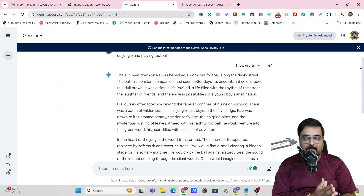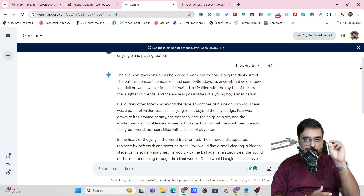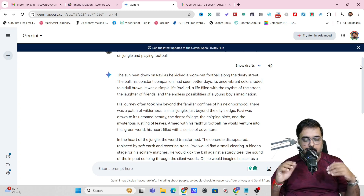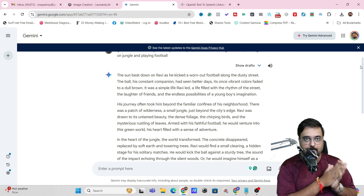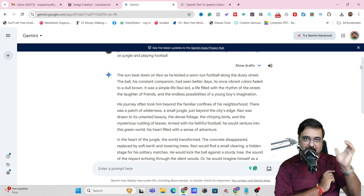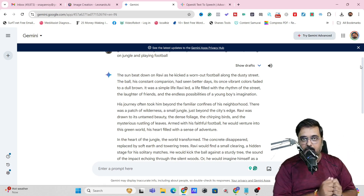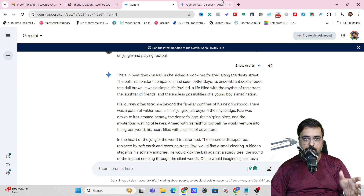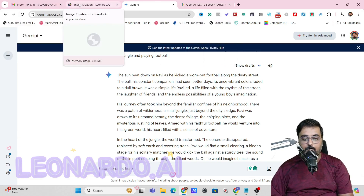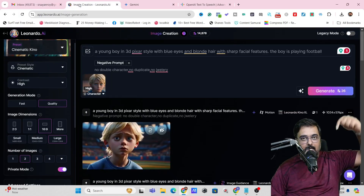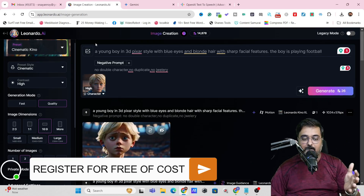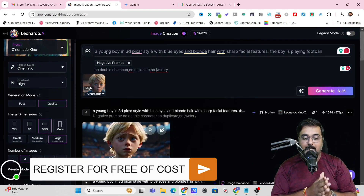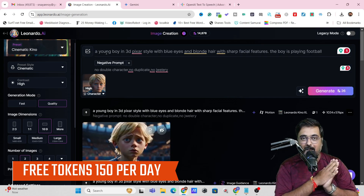What you can do is break up this story into small sections, because there are no AI tools that currently allow you to create long-form videos at one go. You should imagine each scene separately and then create corresponding visuals for it. For creating visuals, I'm going to use another free tool called Leonardo AI. You can find the link in the description, register for free, and it will give you 150 tokens daily for absolutely free.